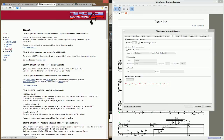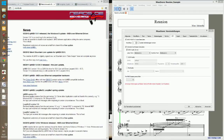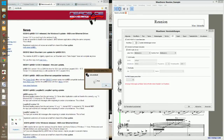You need the program LoopBe1. Notice that the program can run in muted mode — you have to uncheck that box. Click OK.